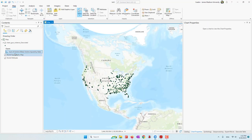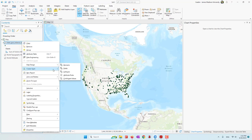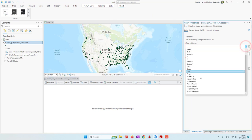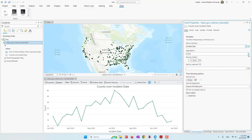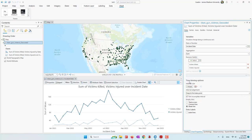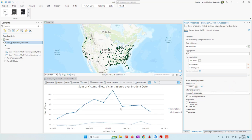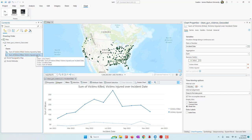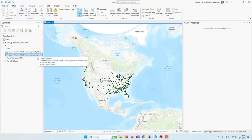Let's create a second chart. This time I want to see the number of people being injured and killed over time, so I'll go ahead and create a line chart. For the line chart, the date field will be the incident date, the aggregation will be total, and I'll choose the number of people being killed and injured. For the time interval, let's say I want to see by months. We can see that July is the month with the most number of people being injured, and October is the month with the most number of people being killed. The line chart now appears in the table of contents as well.